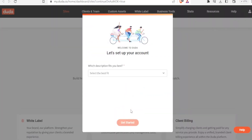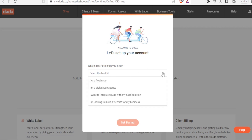This will take you to a page where you are supposed to fill in some details. You select the best fit — what describes you: are you a freelancer, a digital web agency, do you want to integrate Duda with a SaaS solution, or are you looking to build a website for your business?